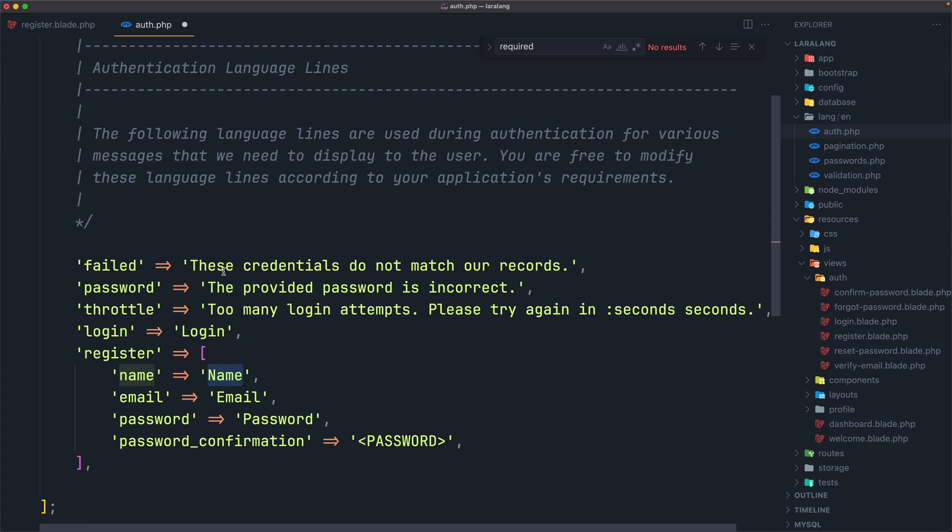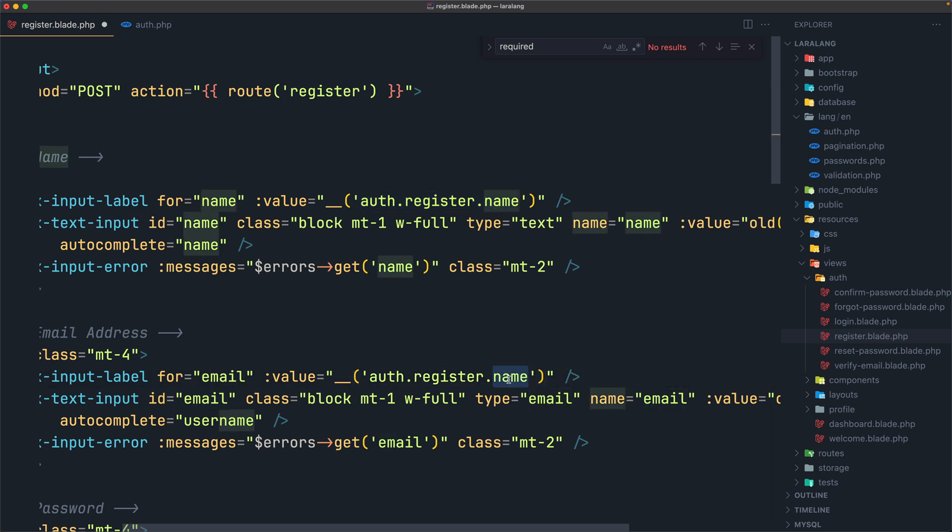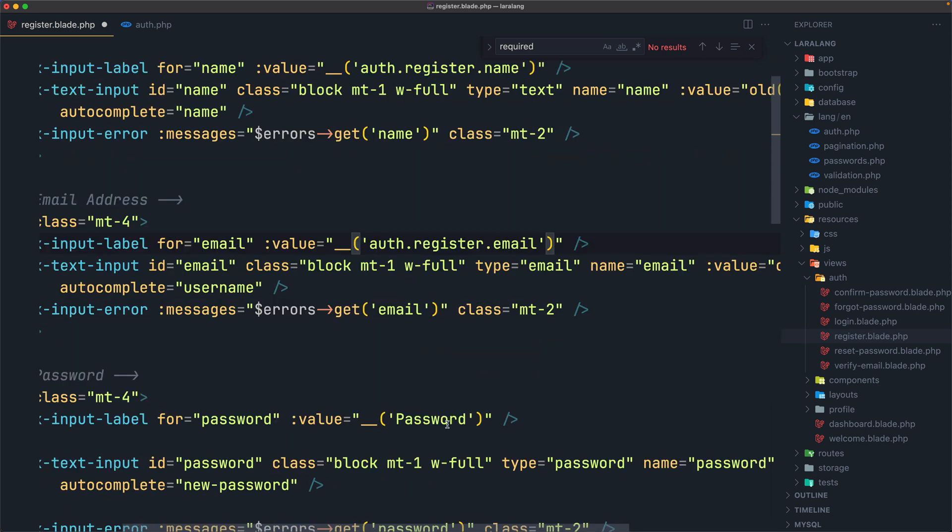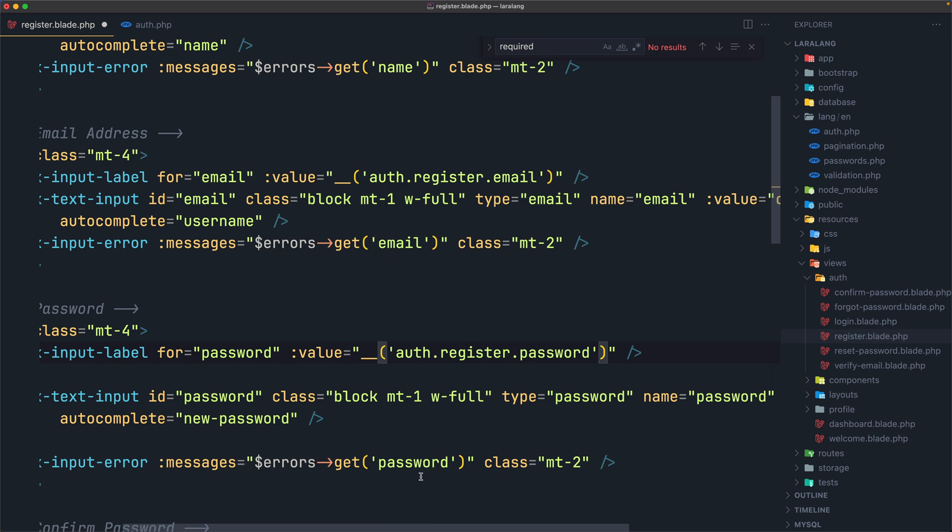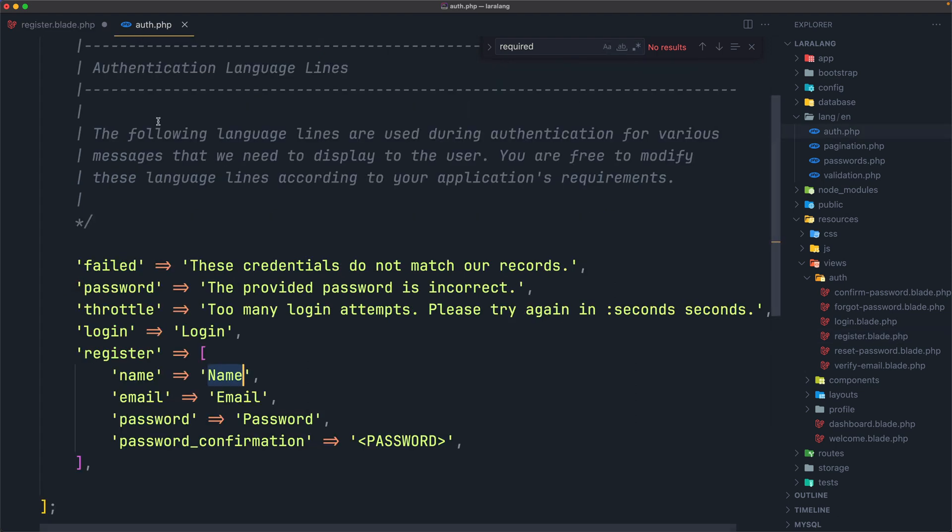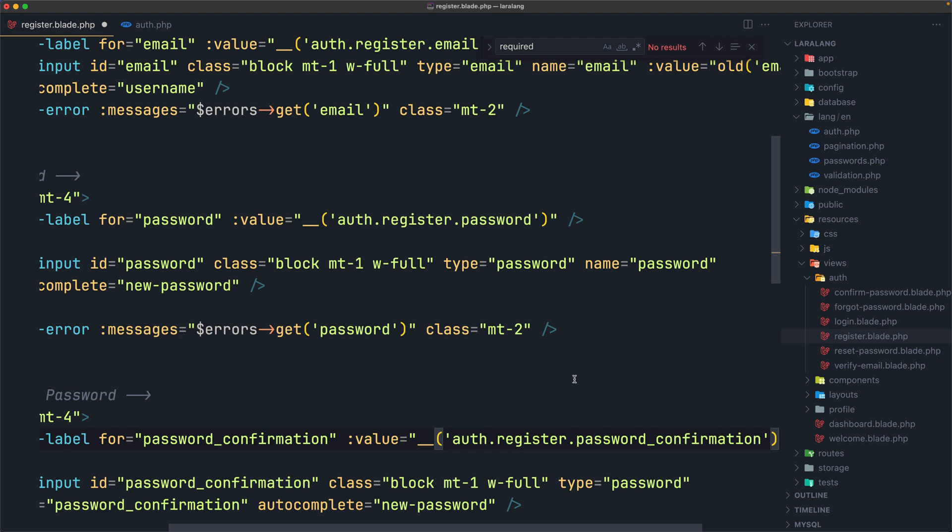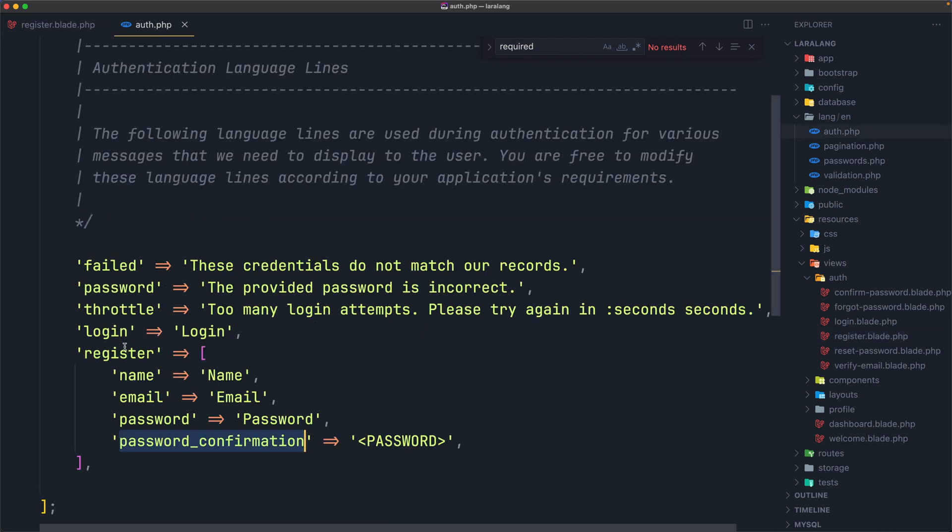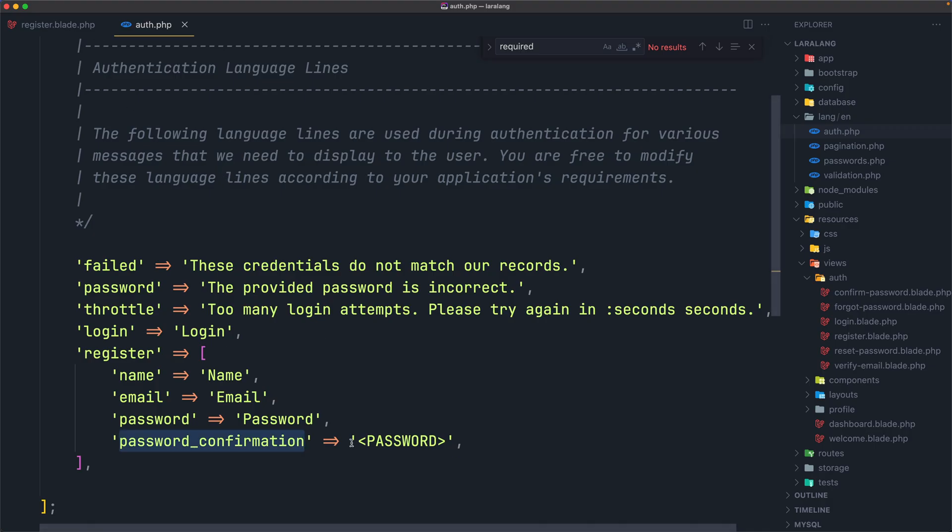And we can do the same now for the email and so on. So let's copy this, paste it here, just change from name to be email, and also here to be password, password, and this one to be password confirmation. So I'm going to come here and copy this, paste it right here. Now instead of the hard-coded names here, we add it from this file.